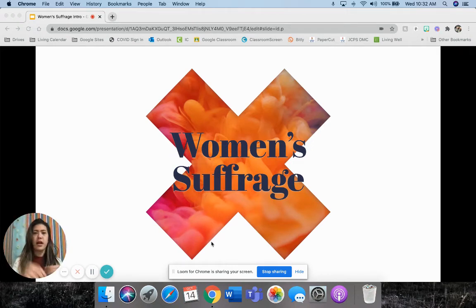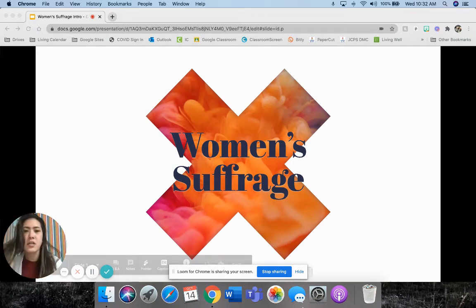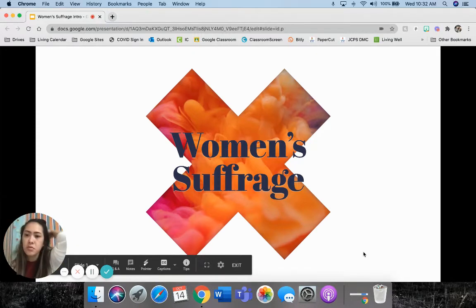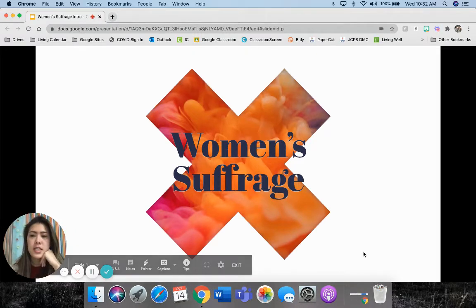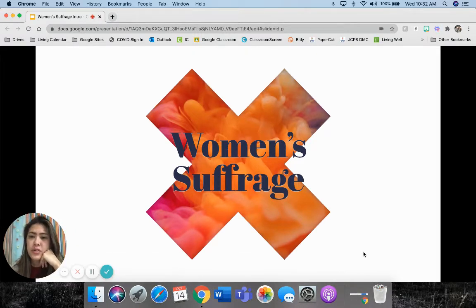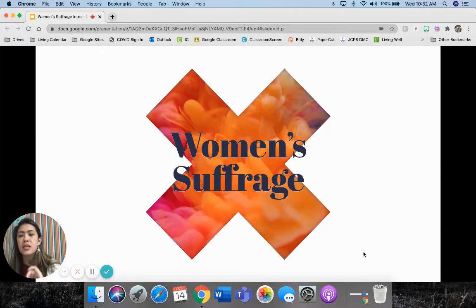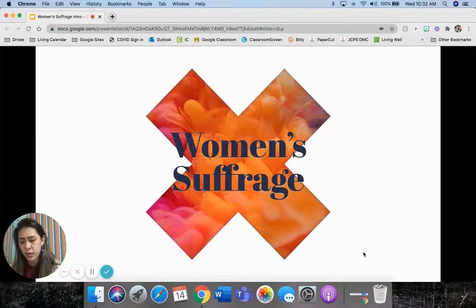Good morning, guys. This is Ms. Thompson. I'm going to do a quick little lecture on women's suffrage and women's right to vote. This is focusing mainly on the time period we're currently in for Unit 2, which is 1890 to 1920. But we are going to jump backwards in history just a little bit to like the early 1850s as well.